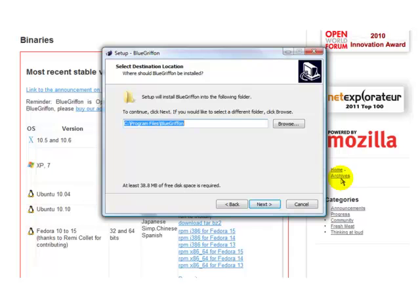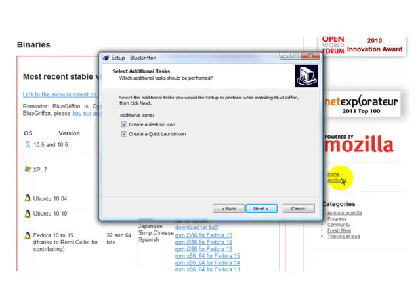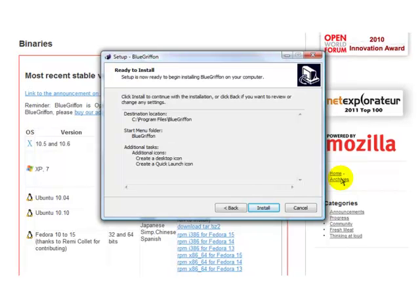Now this screen here — always choose a default — it's telling me where to put the program. It's chosen C: Program Files, Blue Griffin, so click on Next. Click on Blue Griffin and Next. I've chosen to create a desktop icon and also a quick launch icon, so we'll click on Next again and Install.